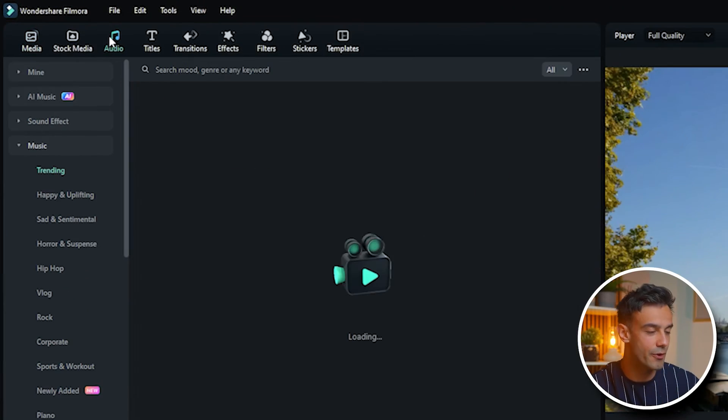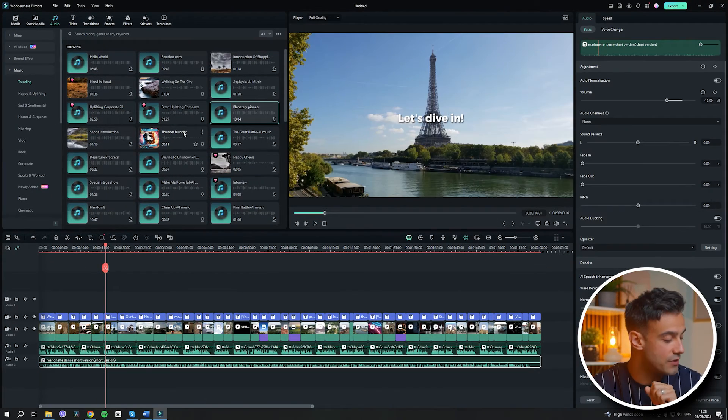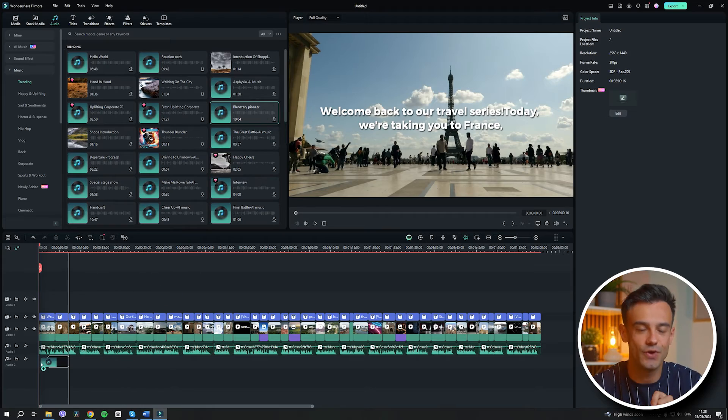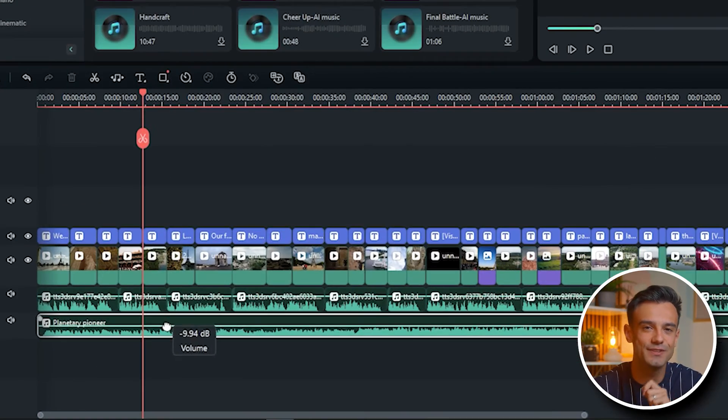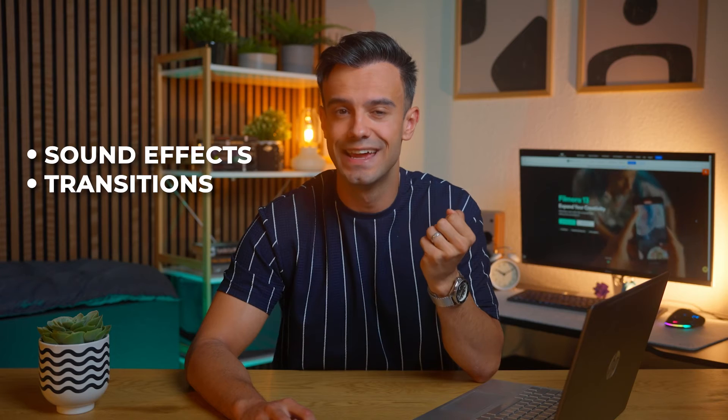Now let's talk about music and sound effects. The right audio can elevate your video, making it more engaging and professional. Filmora provides a variety of royalty-free music tracks and sound effects that you can use to enhance your project. Go to the audio panel and browse through the available tracks. Choose one that fits the mood and tone for your video. Drag and drop it into the timeline and adjust the volume to ensure it complements the narration without overpowering it. In addition to background music, consider adding sound effects to emphasize certain points or transitions. This can make your video more dynamic and engaging for viewers.